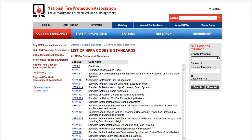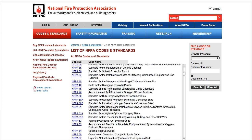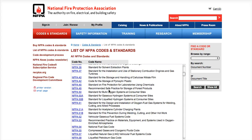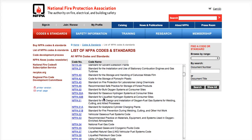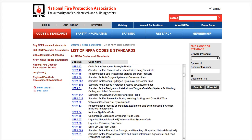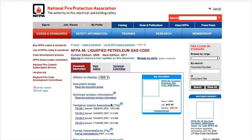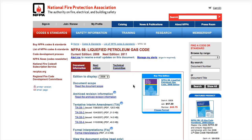As you can see, we have a list of all the various documents. Let's say we wanted to look up the LPG code, so NFPA 58. We just click on the link here and it's going to load.